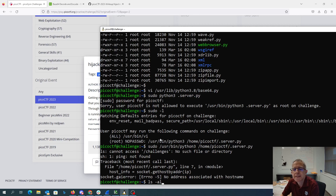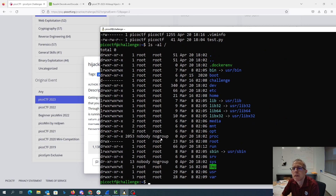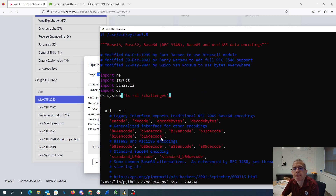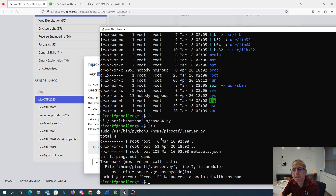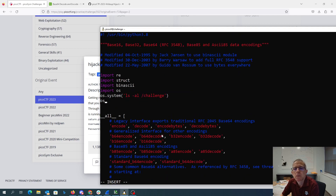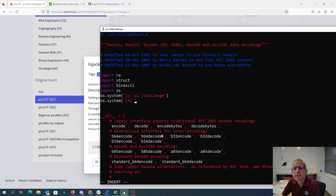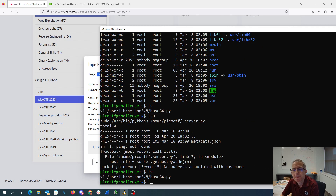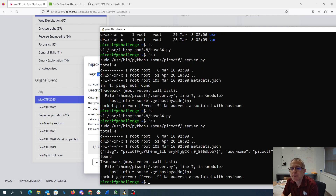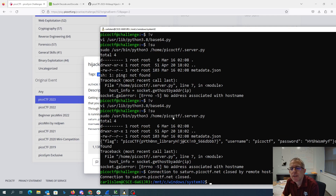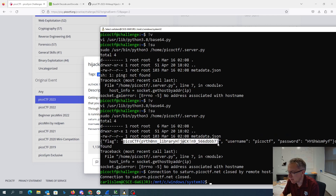I can't access /challenges — it's /challenge. That directory has a metadata.json file. Here's our flag. Python library hijacking: I was able to modify base64.py in the Python library, sudo was going to let me run that as root, and I was able to get it to display the contents of that file while running as root.